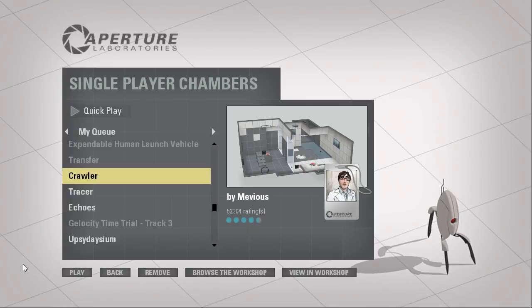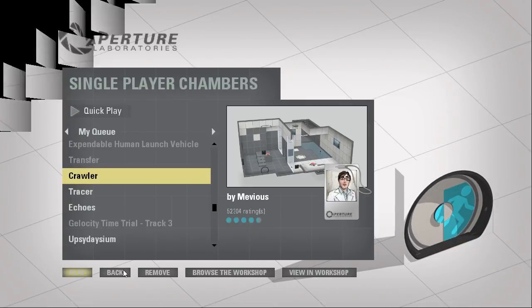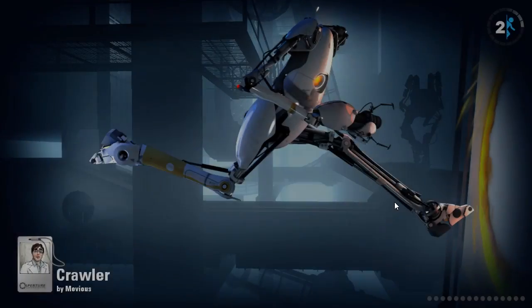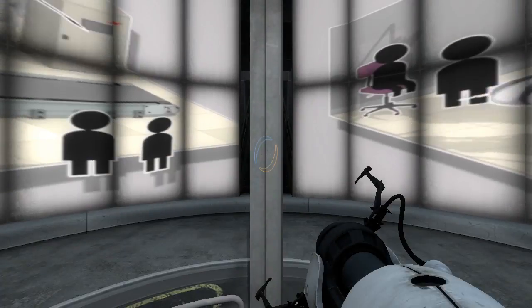Hey guys, I'm LB, and let's play another level by Mevius called Crawler. That's an interesting name. I wonder if we're gonna be moving ourselves in excursion funnels.